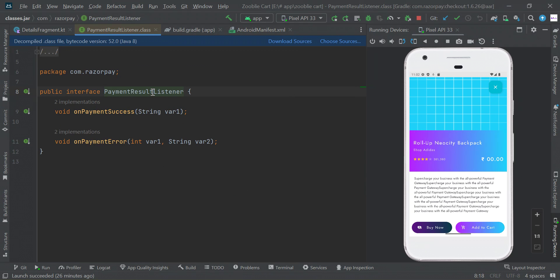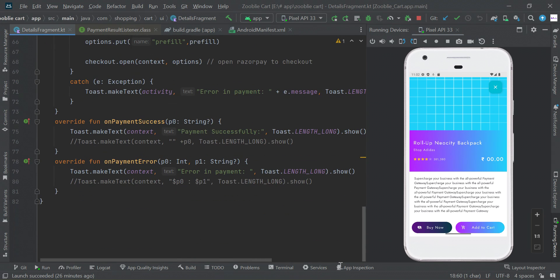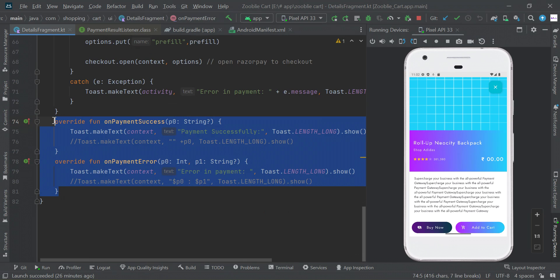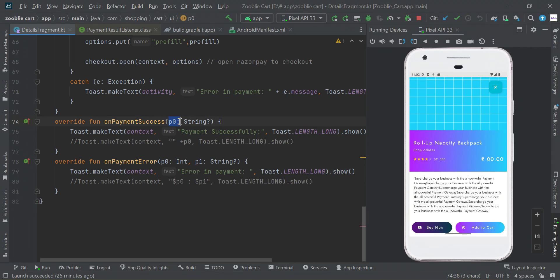This listener will give us on payment success and on payment error, so we can track success or failure using this listener. Once you implement this, you can get two override functions in your fragment or activity.